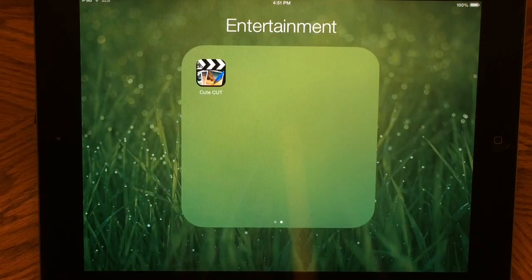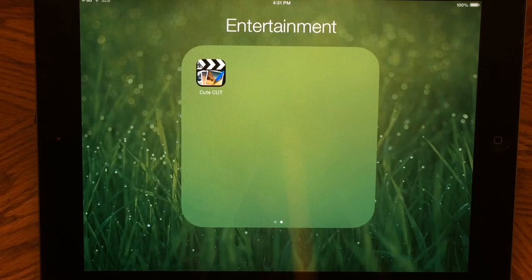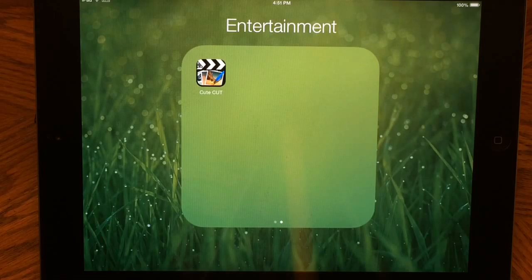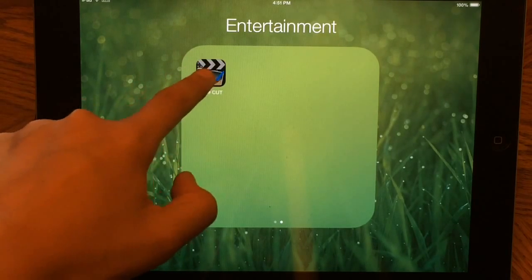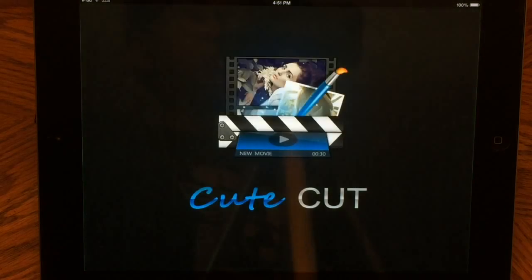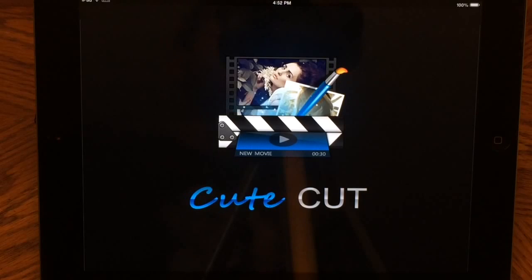So we're going to be doing our first episode of How to YouTube, and the app that we're going to be using to make our intro is going to be called CuteCut. So there it is right there. If I click on it, we're going to be brought up to a page like this, and this is basically how I make my intros.